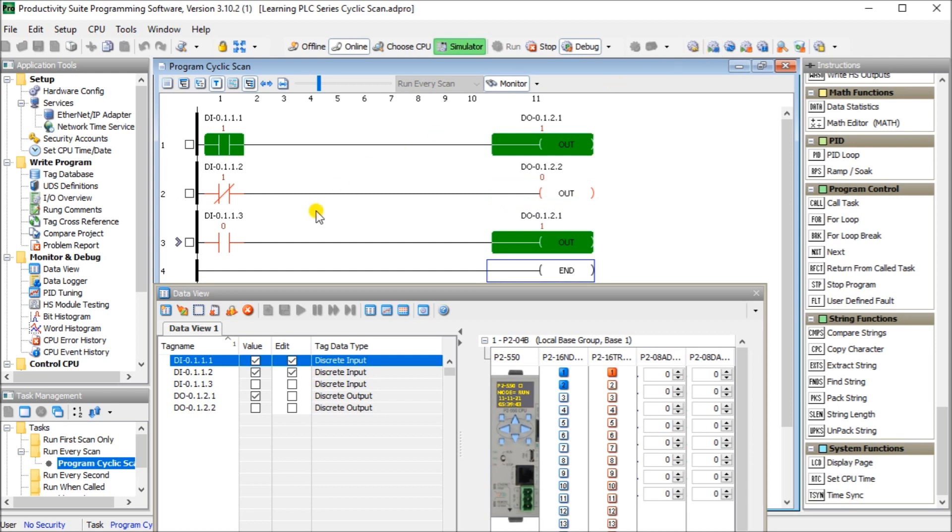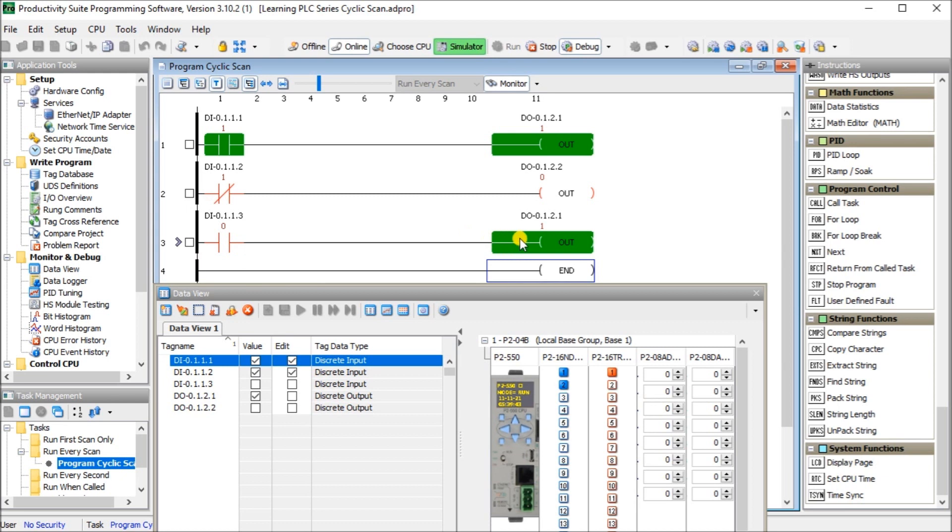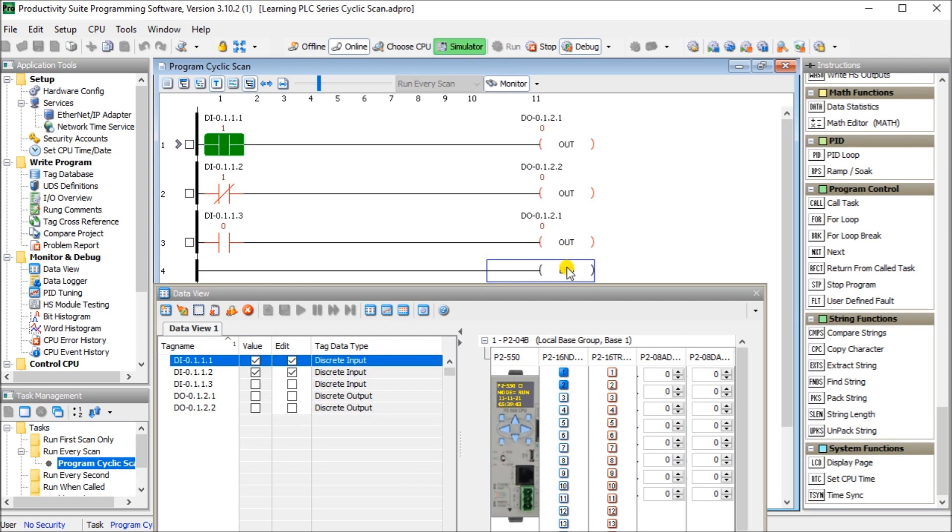My last rung here, my third rung, is number three. So again, I'm using the normally open. So it's actually off right now. So again, we'll set the same output off. So if I step through that, it goes off. Then when we get to the end of the scan, it does all of this other stuff and updates the IO.